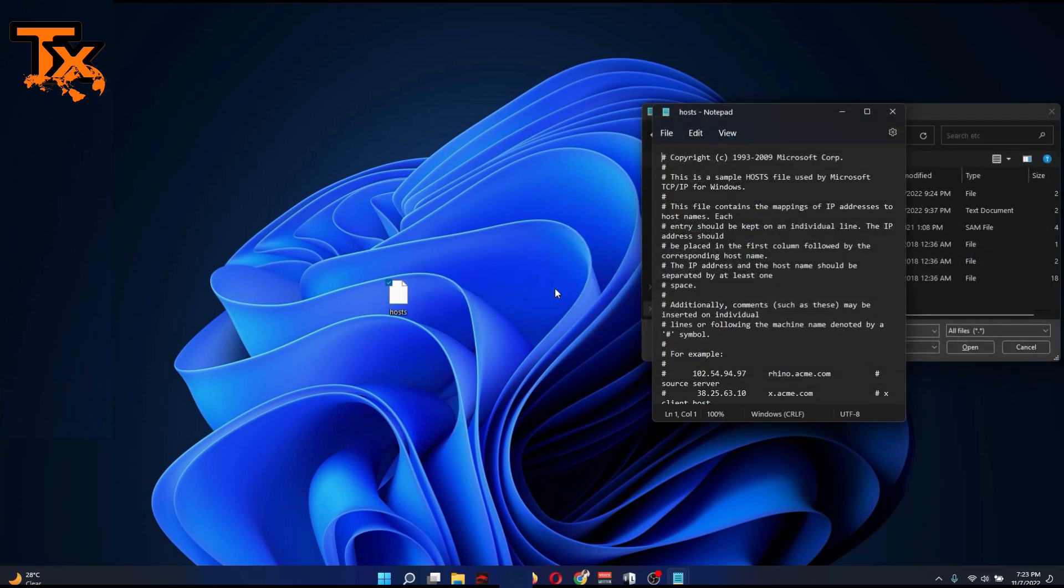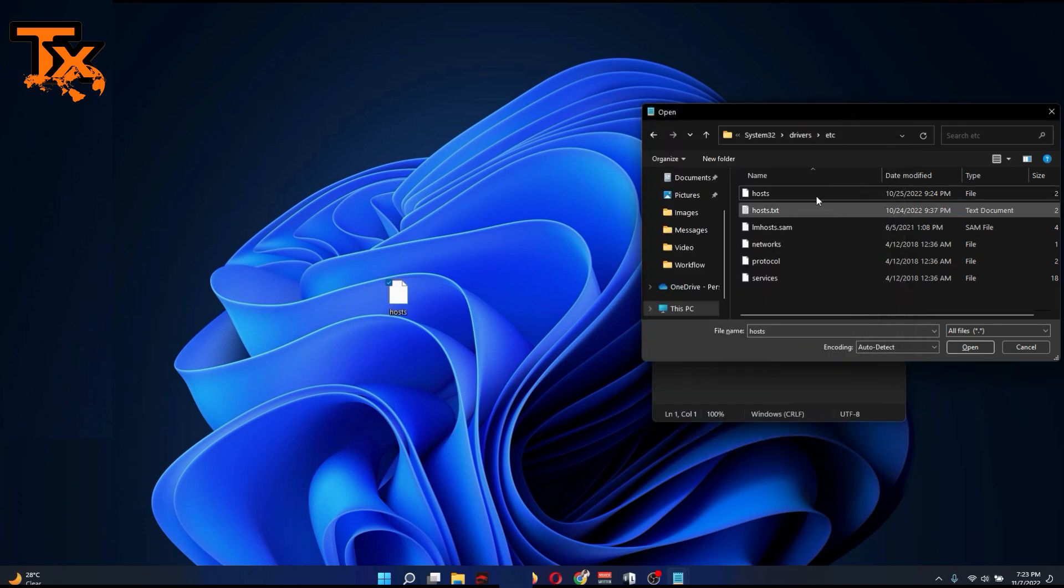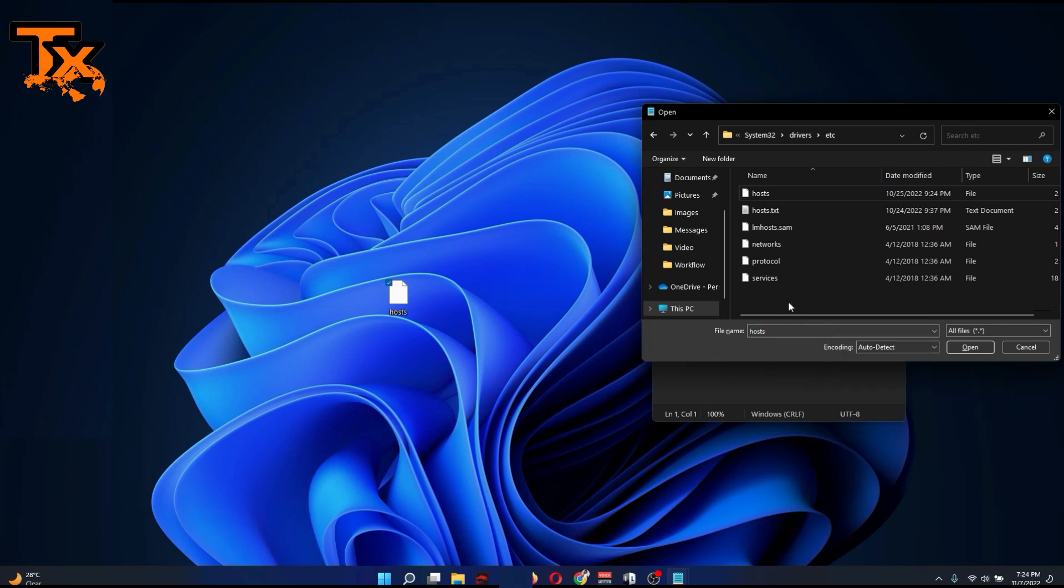You can copy this, go back to where you got it from, and paste. What you do is make sure the one you have in your etc folder is renamed. You could rename it as host.old. Then copy in the new hosts file you have.